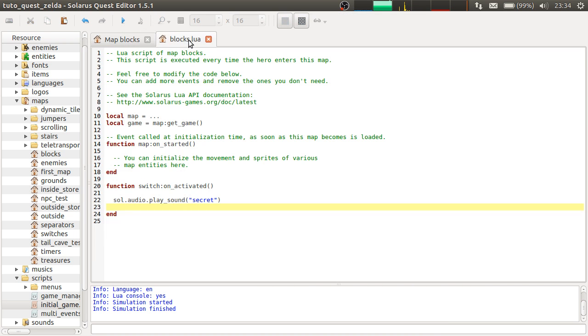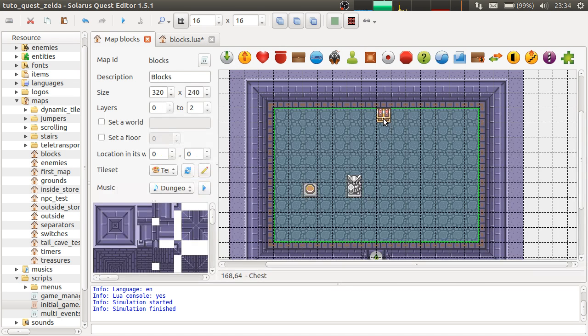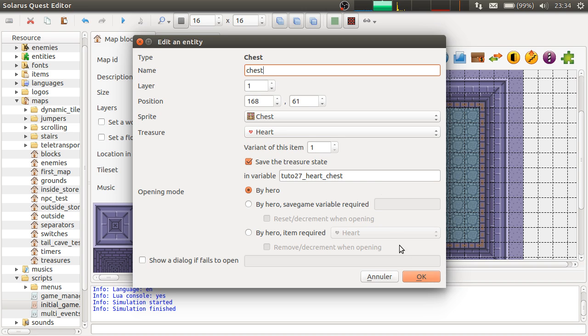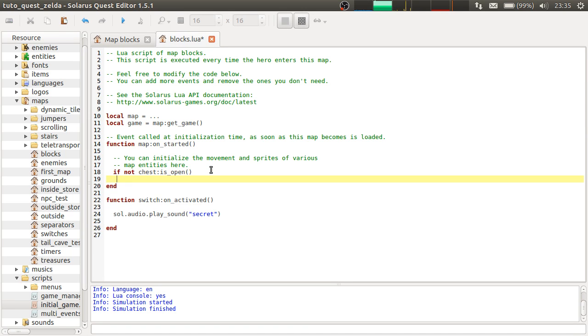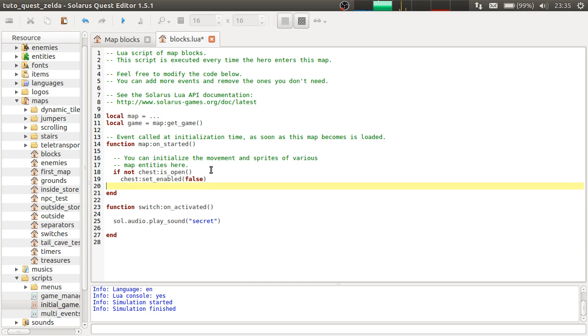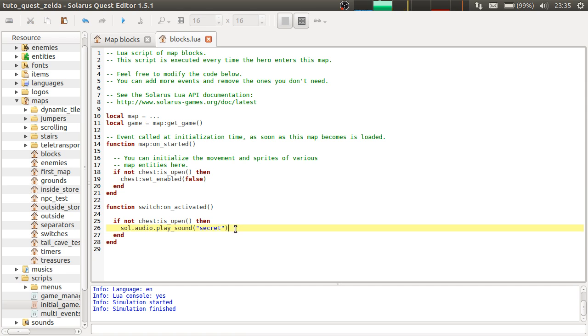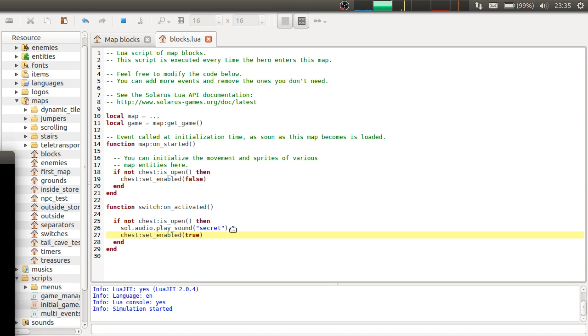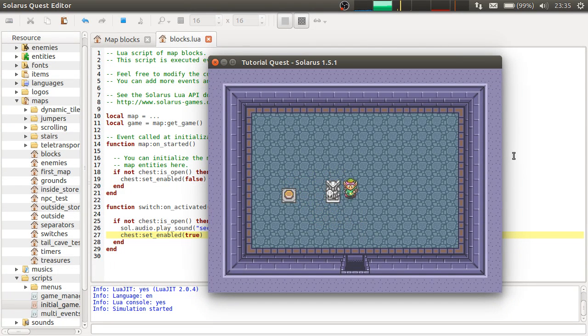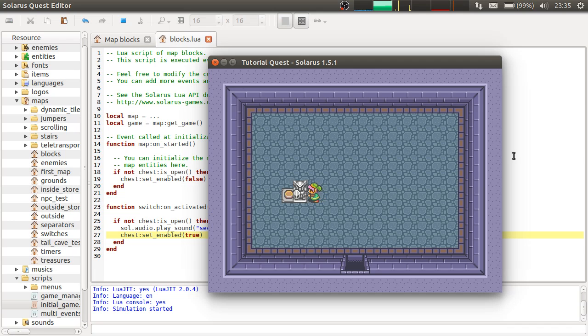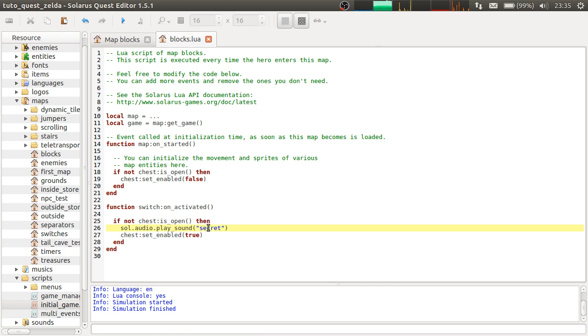I save the state of the chest in some variable. Okay. And when the map starts, I have to give a name to the chest. So when the map starts, if the chest is not open yet, then I disable it. I hide it. I forgot then. And switch.on.activated, actually it's only if not chest is open. And chest.set.enabled true. And maybe you want to make the chest disappear when the statue leaves. And by the way, it should be this sound, chest appears.